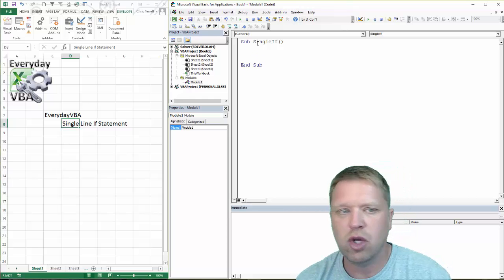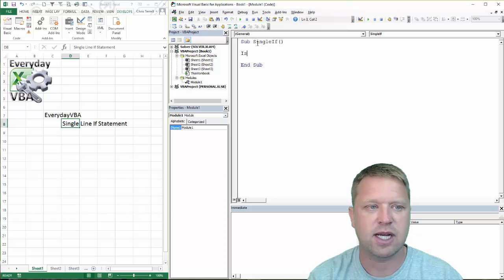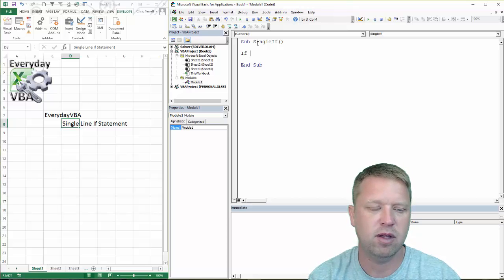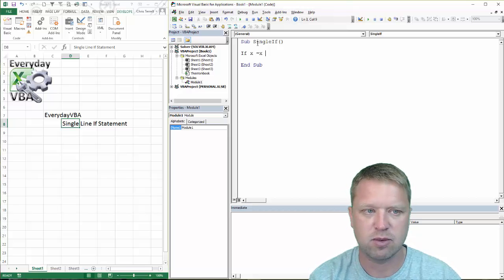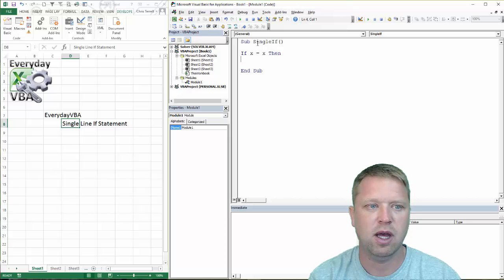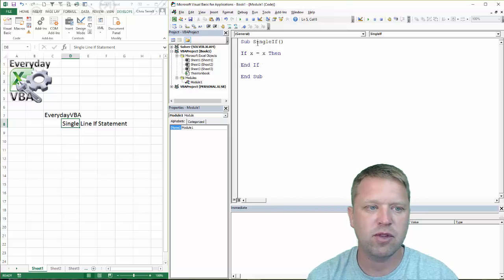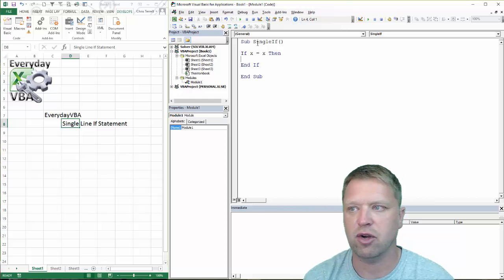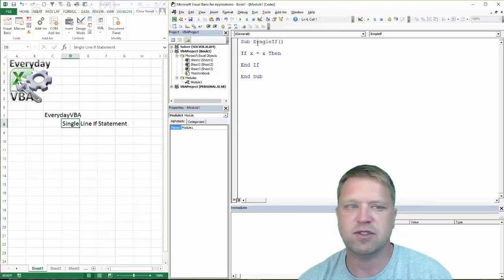You'll know that the standard syntax is if and then the criteria. I'm just doing x equals x because it's easy. Then you have an end if. That is your standard if statement.